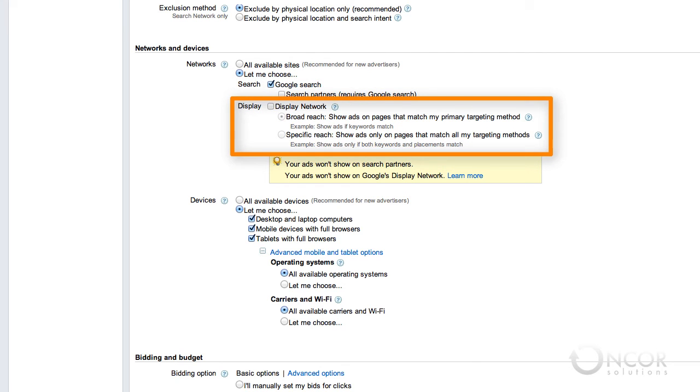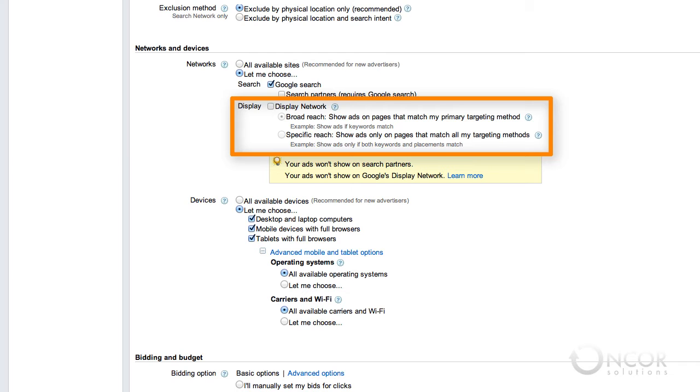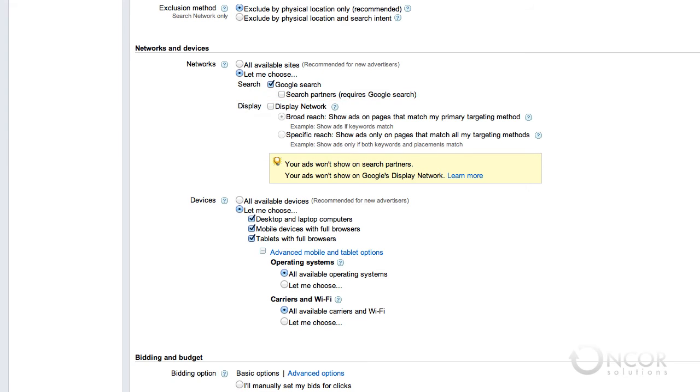The display network includes specific Google properties, YouTube, and over a million display partners. You can opt into the display network to show text, image, video, and rich media ads. These ads can be targeted automatically based on themes in your keyword list, targeted manually by matching specific placements you select, they can be targeted based on specific audiences you want to reach, or by specific topics you want to target.